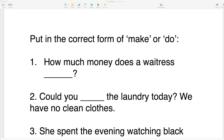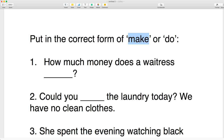Usually, 'make' is something that we produce, we manufacture — yes, we do it from the beginning, out of nothing. So maybe you can say, 'God made the world in seven days,' whatever you believe. And then we have 'do'.